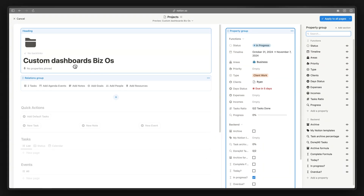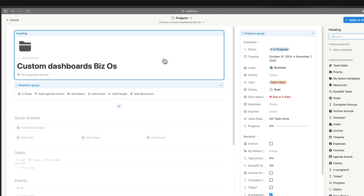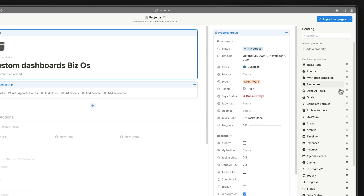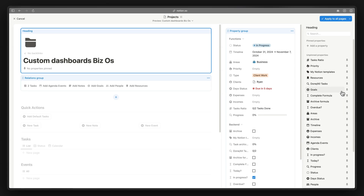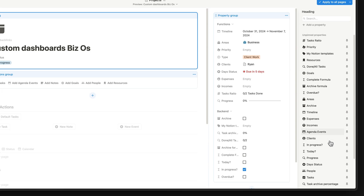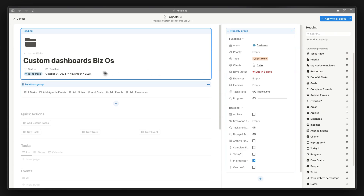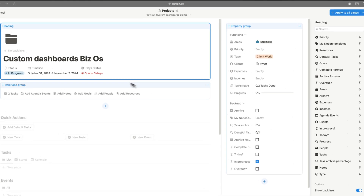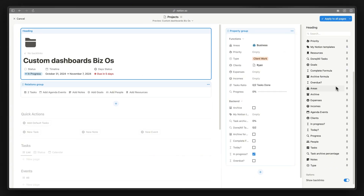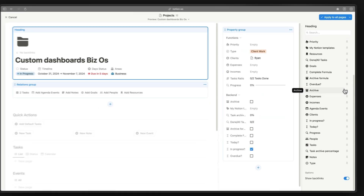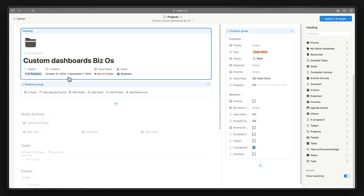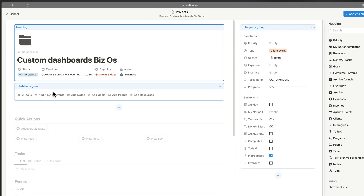Now let's organize our related properties and decide what to pin in our dashboard. We can pin up to four properties underneath the heading section — just click inside the blue box area. Let's decide which ones to pin: we need the status, and we might want the day status showing how many days are due, and the area this project is related to. The timeline takes up a bit of space in the pinned section, so we'll add that as a page section instead and unpin it.